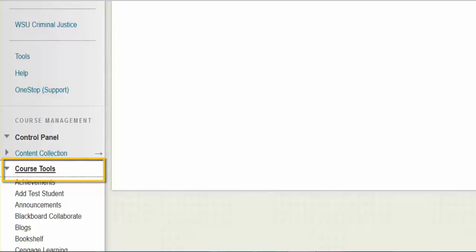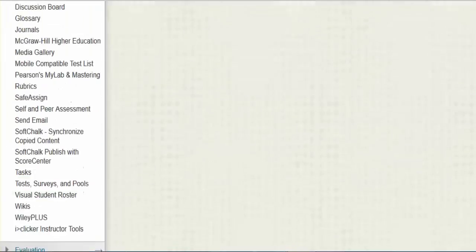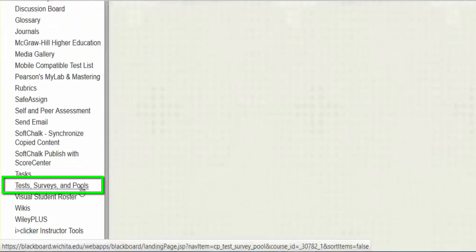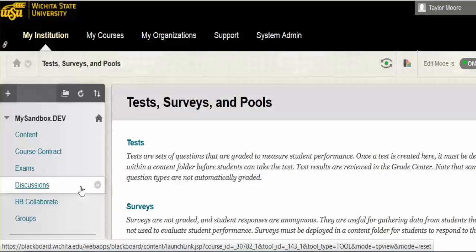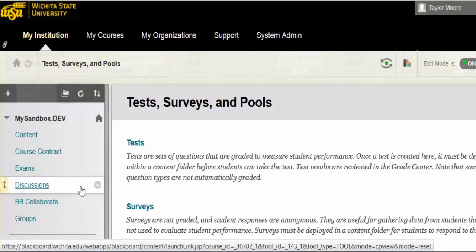Scroll down and select Tests, Surveys, and Pools. Select Pools.